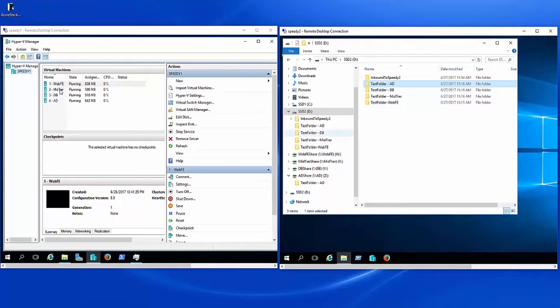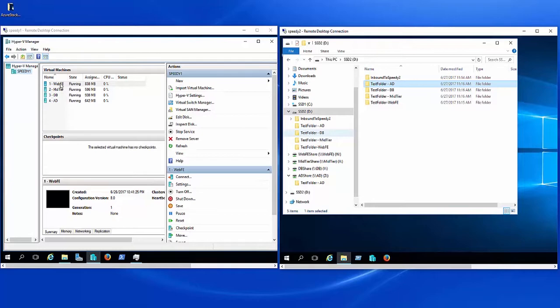We've got a web front end, a middle tier, a database, and then active directory. Okay, so which one of these machines would need to have bandwidth throttling? Well, the web front end pretty much needs as much bandwidth as it can get because you've got people making requests of it. And then also you're responding to those requests with pages and text and graphics files and what have you. So your outbound data out of this virtual machine probably shouldn't have any bandwidth control on it at all.